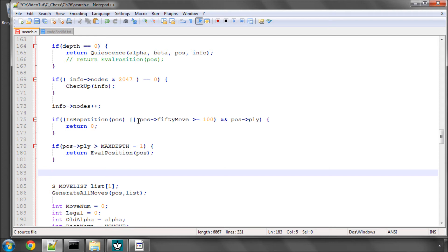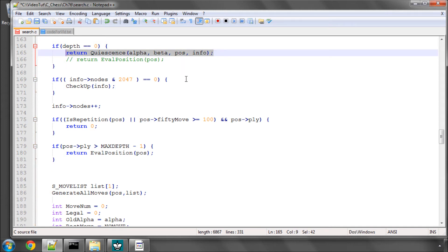Well, if we didn't have a depth extension for being in check, we would simply call quiescence search and return our static evaluation. That may well be beta and cause us to return a good score for our position when in effect we're actually getting checkmated.